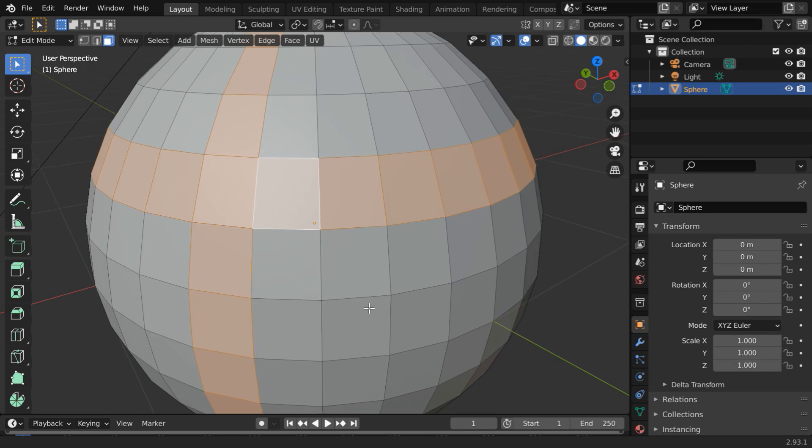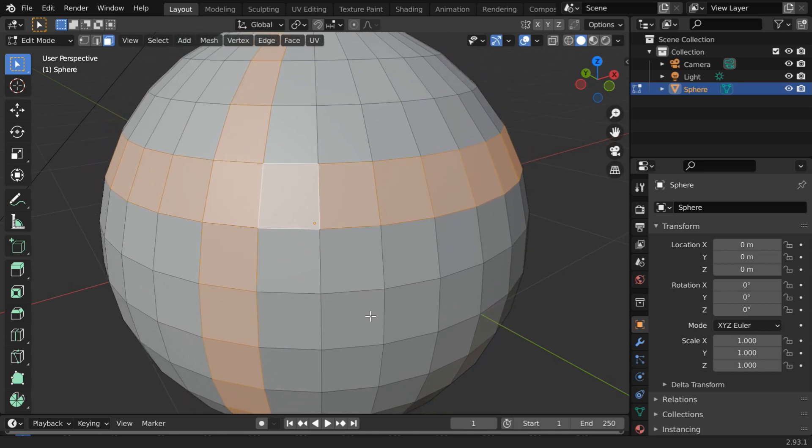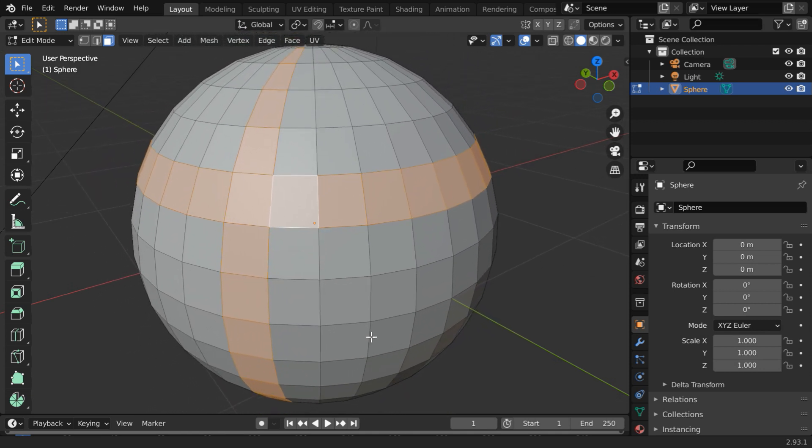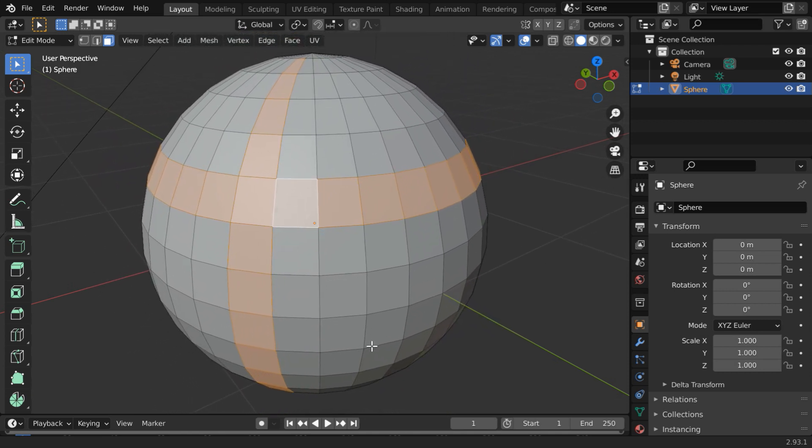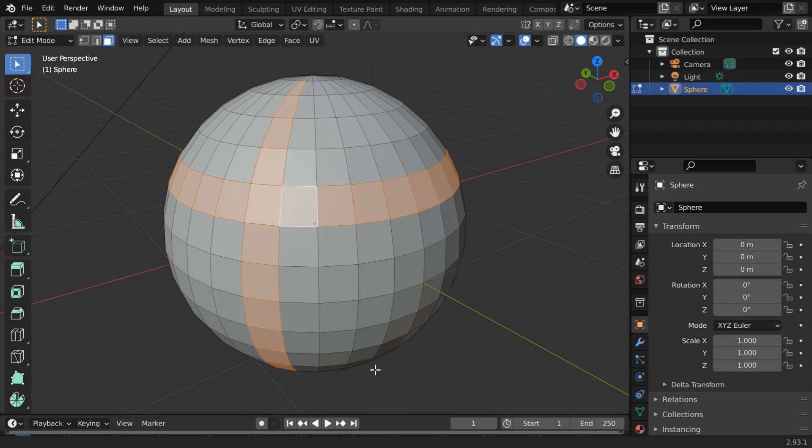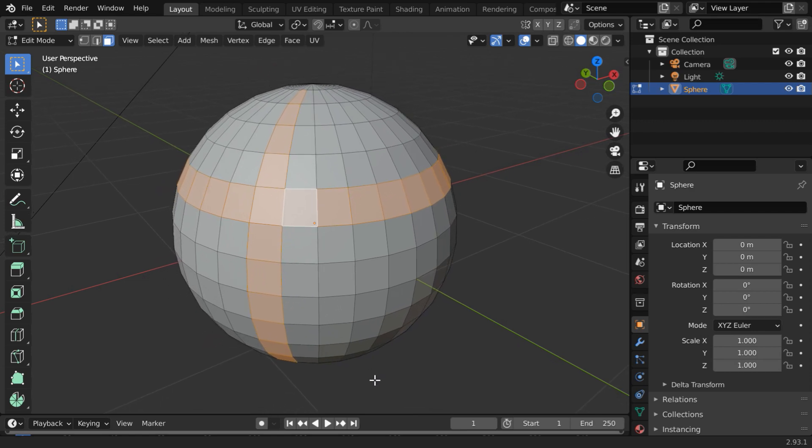Do you also know any such useful trick in Blender? Please let us know in the comments. I hope you like this tutorial. Thanks for watching, and don't forget to subscribe to this channel.